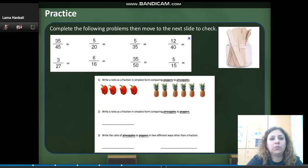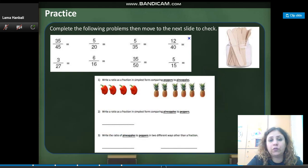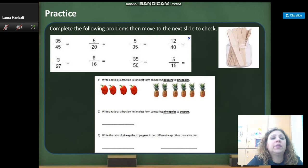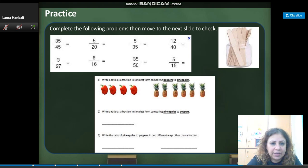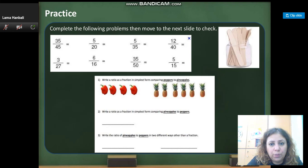Complete the following problems and move to the next slide to check. Simplify the fraction 35 over 45. I can simplify by finding the greatest common factor. 35 and 45 are both divisible by 5, so divide numerator and denominator by 5. Now let's look at the ratio of fruit — writing a ratio as a fraction in simplest form, comparing peppers to pineapples.